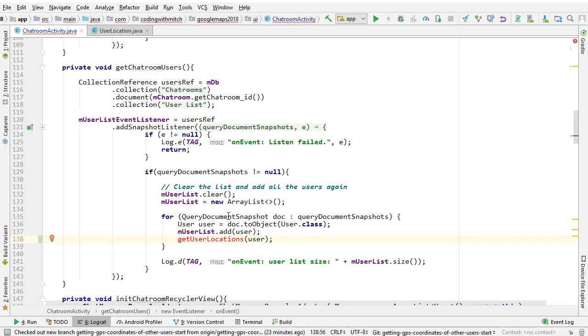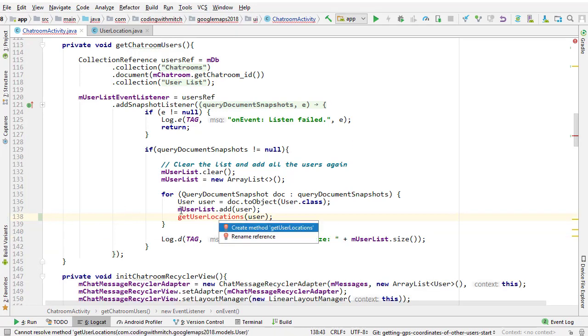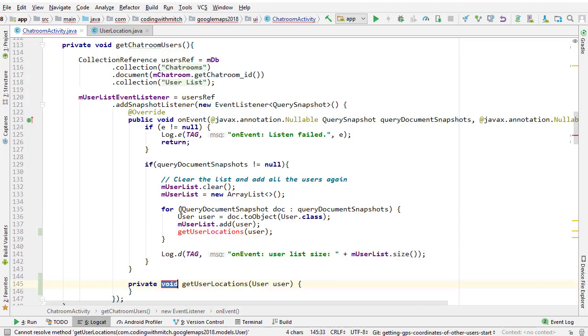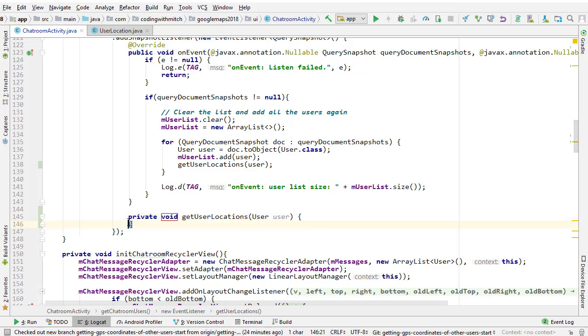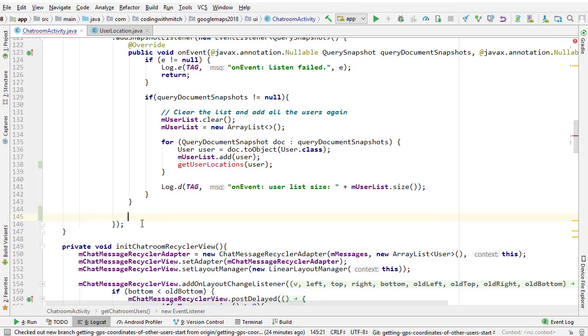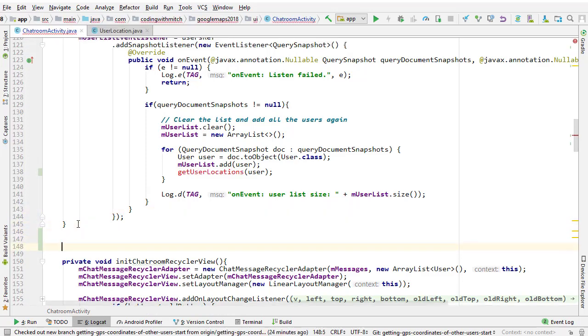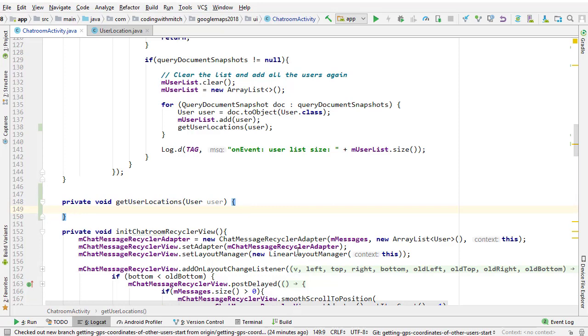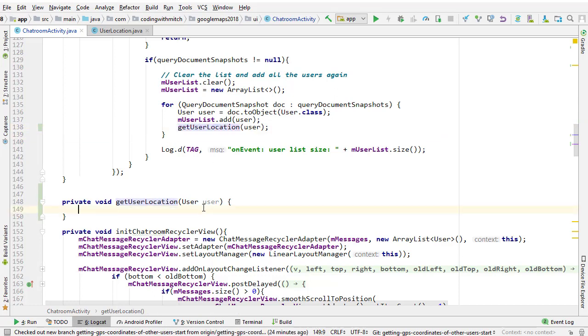I'm going to press Alt-Enter and create method get user locations. I want it outside here, get user locations, and this is where we're going to retrieve the geopoints for each user. But let's actually call this get user location, not get user locations, because technically this is being called on each individual user, so you're only getting a single location.